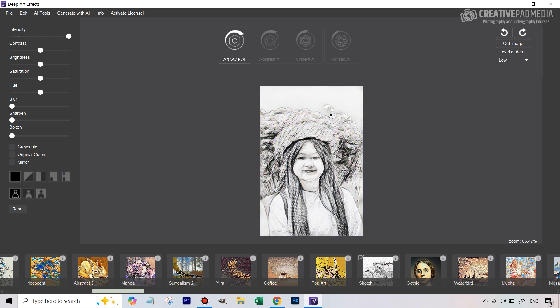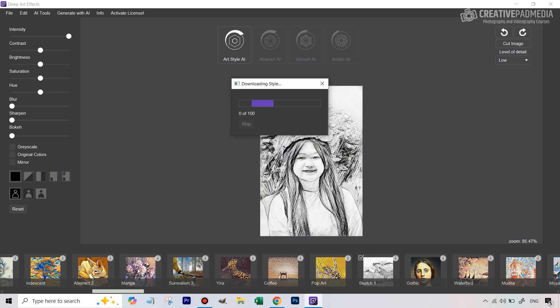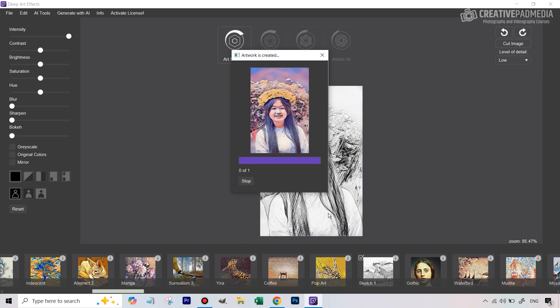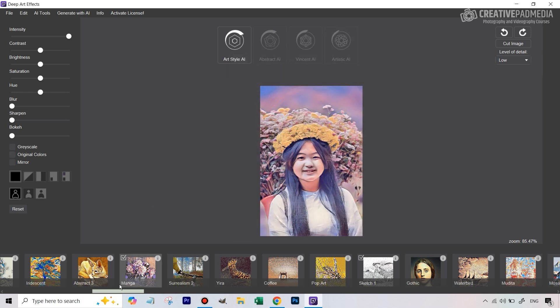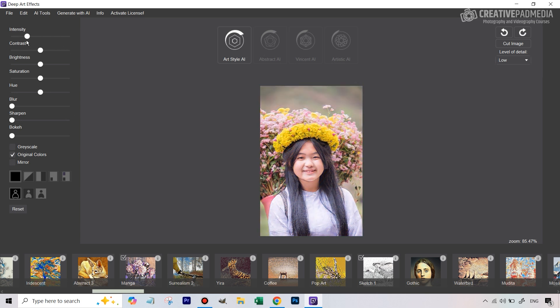I have a Photoshop tutorial on my channel about turning an image into a sketch that was way more work than this. Another one that I liked was manga. I mean you can see this gives a much more cleaner painting like look. If you really want to turn something into a painting this looks good.